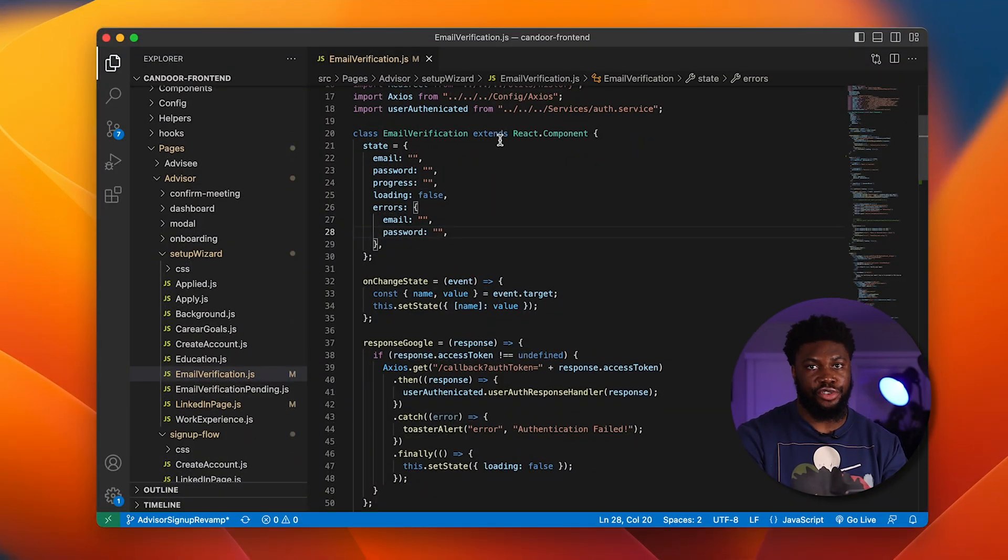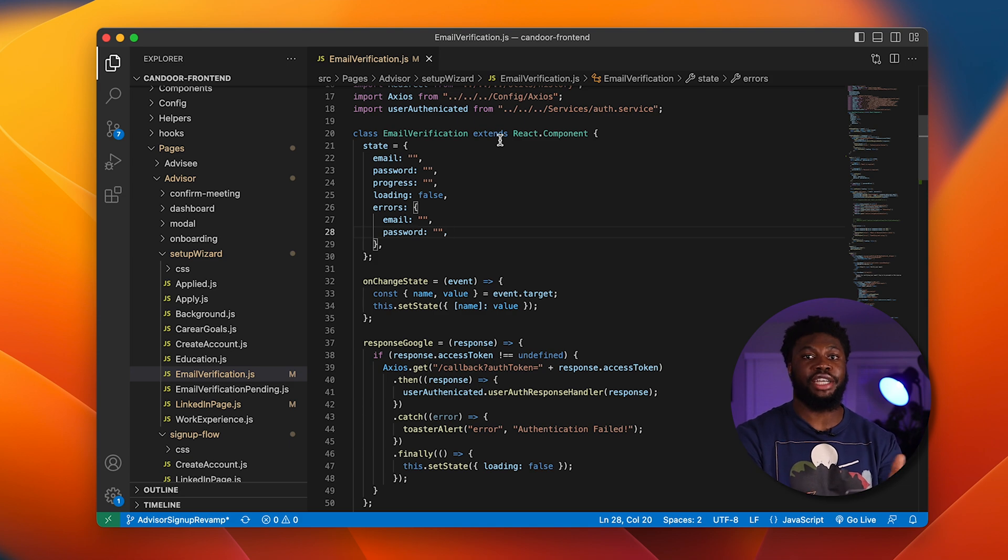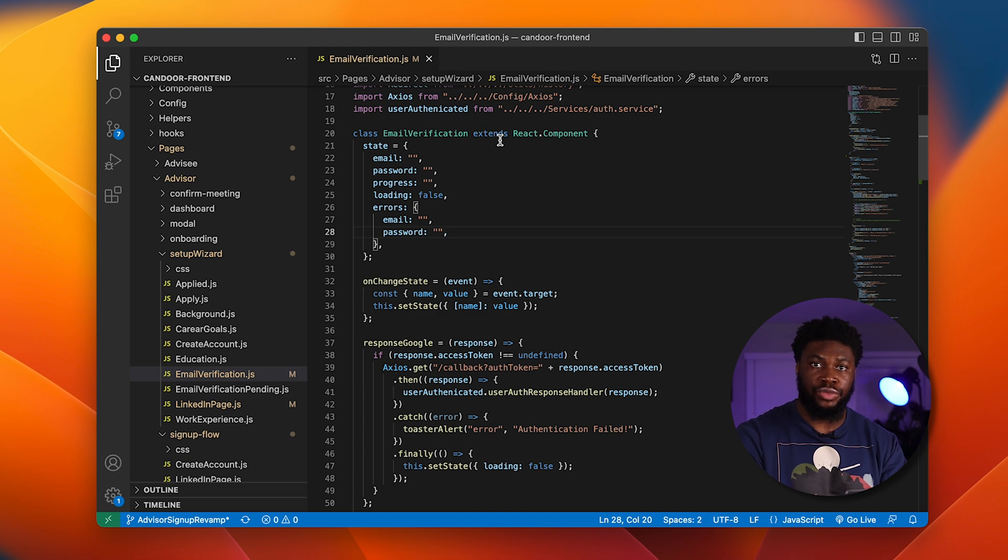The key to being efficient as a programmer when coding is to limit taking your hands away from the keyboard. Most of the actions that require you to use a mouse can be done from the keyboard using shortcuts built into VS Code.